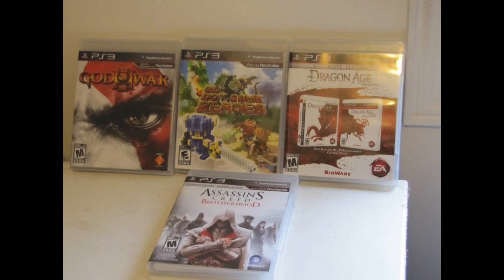More games. PS3 games. God of War, 3D Bit Heroes, Dragon Age The Complete Collection, Assassin's Creed, and not pictured, Indiana Jones Lego Edition.